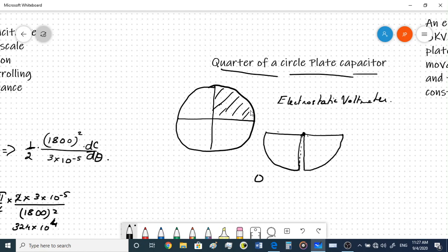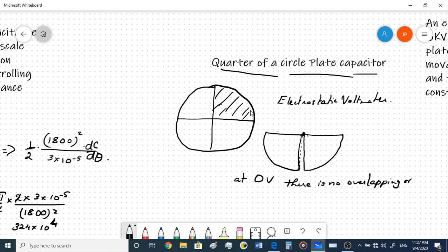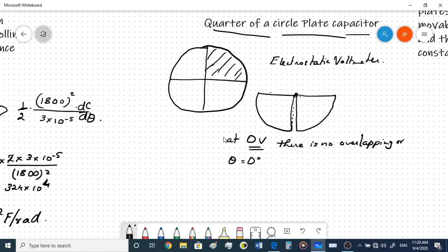We assume that at zero volts there is no overlapping - when the measured voltage is zero, theta is zero and the overlapping angle is also zero. The total plate area for a quarter circle is πr²/4, since πr² is the area of a complete circle and πr²/4 is the area of a quarter circle.